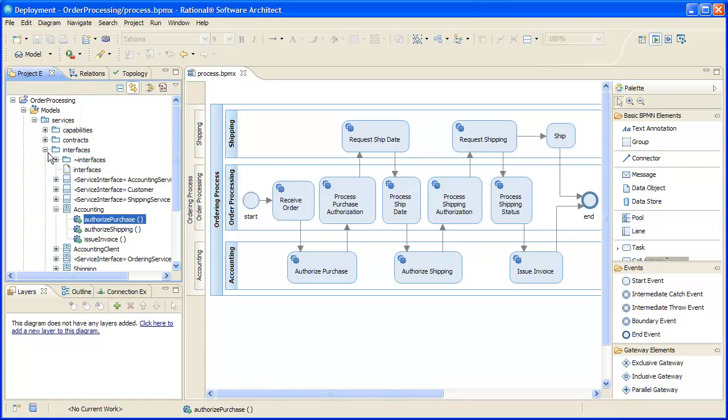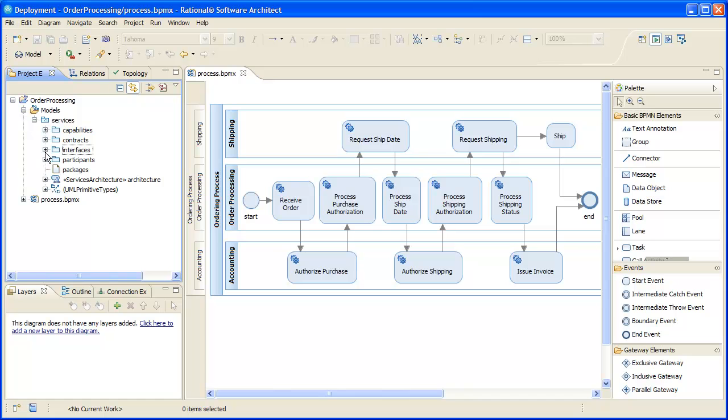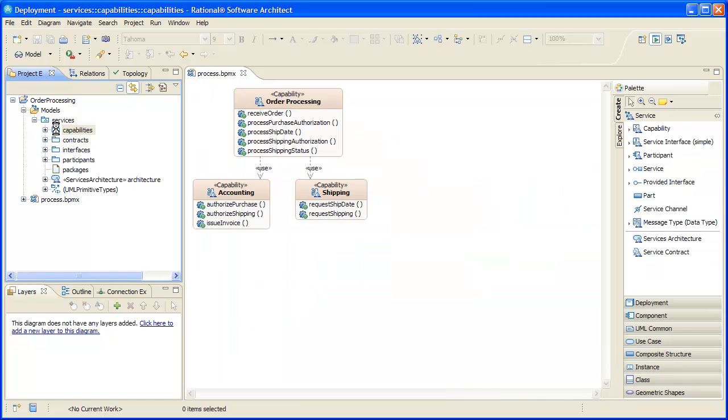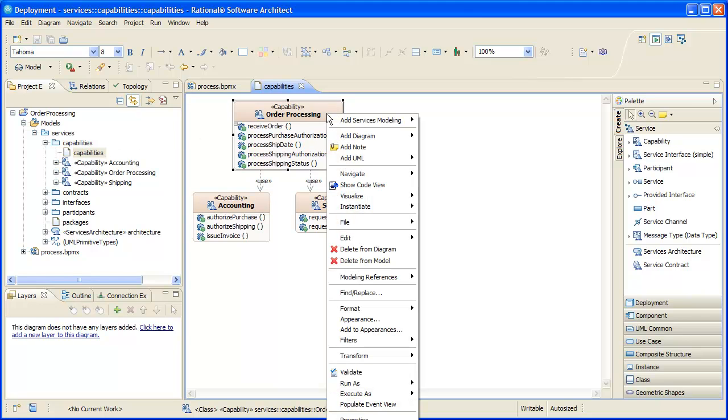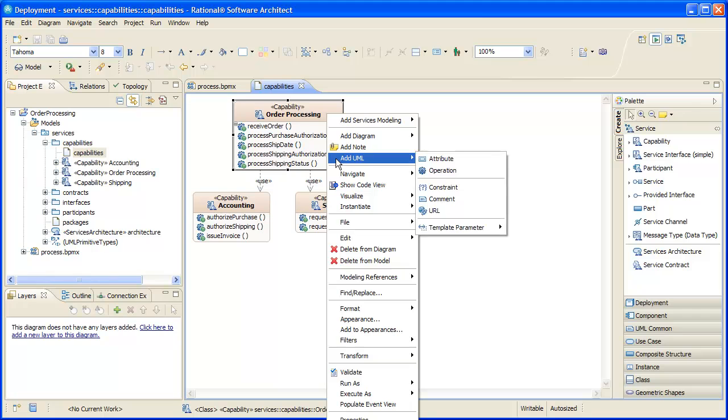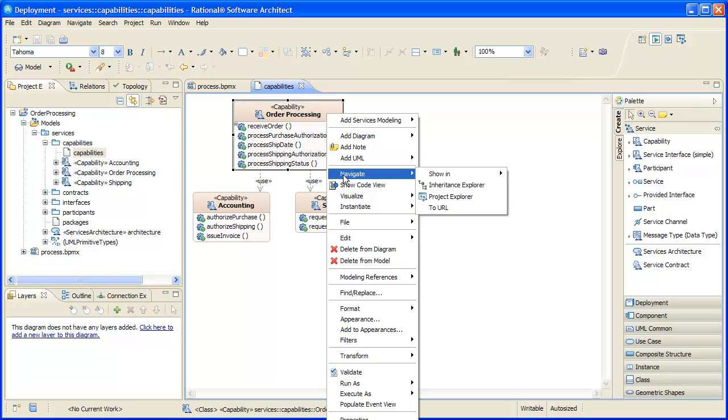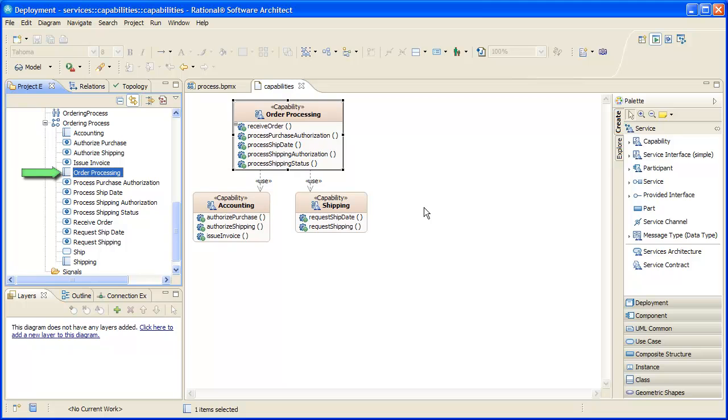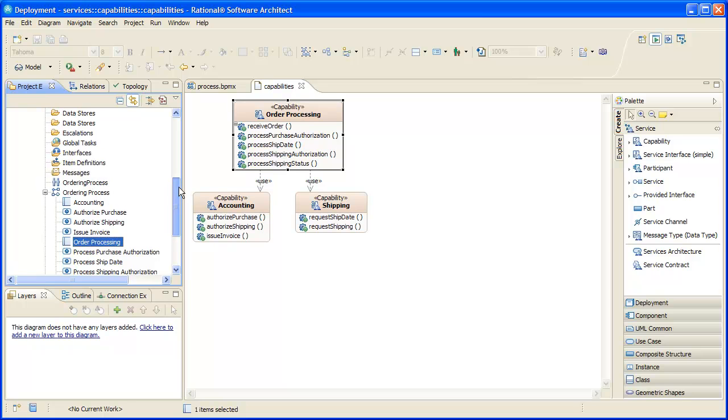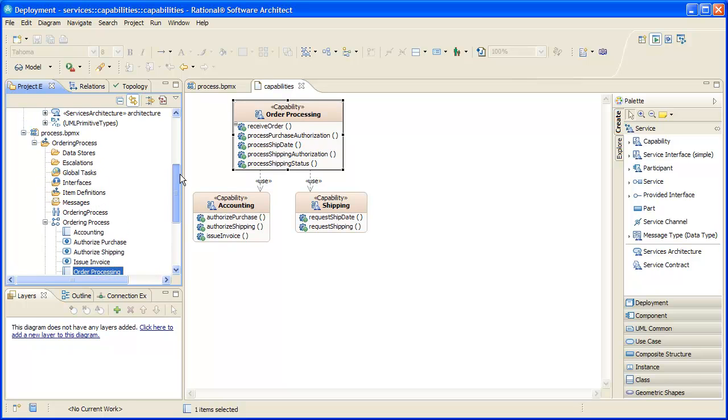Next, let's look at our services model. We start with our capabilities. These are UML SOML elements which bridge the abstraction gap between our high-level business process and our more IT detail-oriented services model. Each capability was automatically created with a reference to the business process model element from which it was originally derived, to which we can easily navigate. The next level of refinement in our services model is our service interfaces.